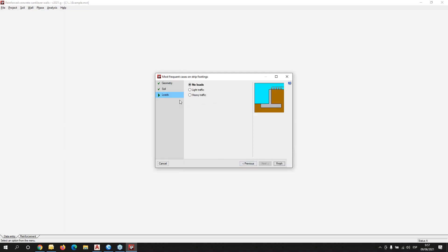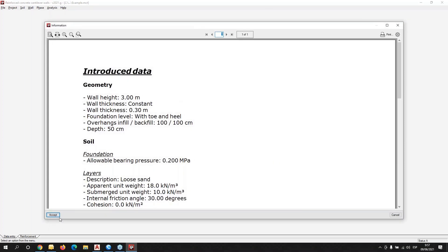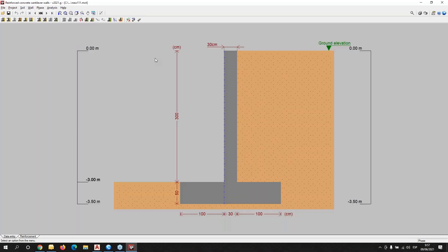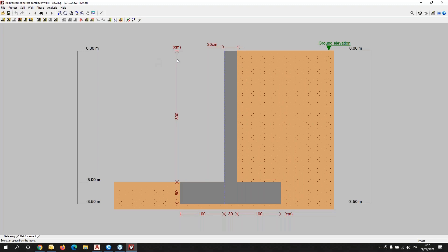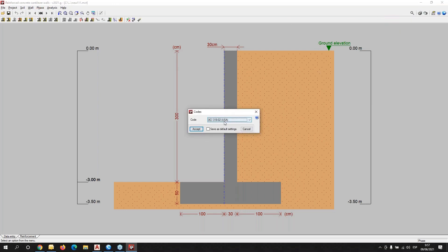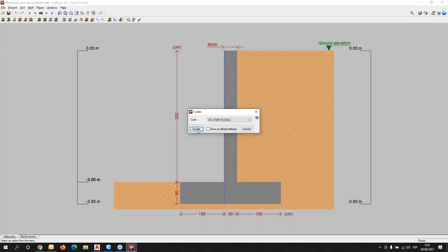We can also define the loads, and this is the final menu. We can accept the introduced data in order to obtain this project. Now we can modify, for example, the codes — we have the possibility of using the American code.